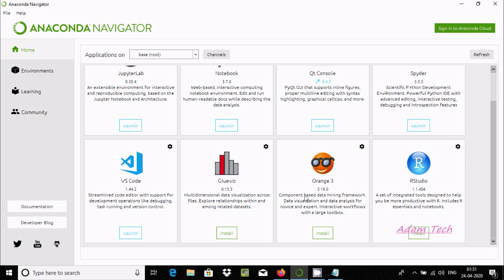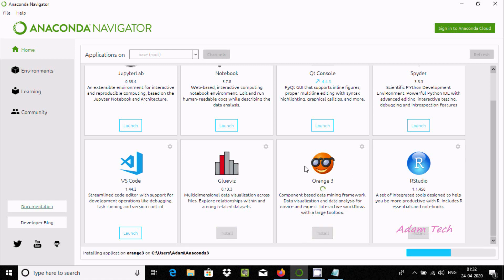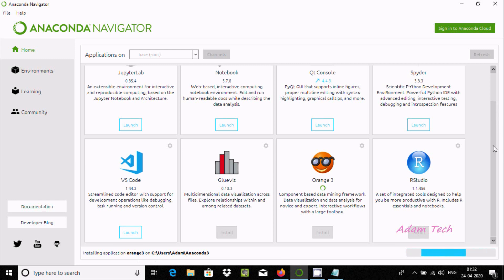This is a component-based data mining framework with data visualization. You need to click on the install button. It's installing the Orange 3 application in this location, so it will take some time. I'm going to pause the video.